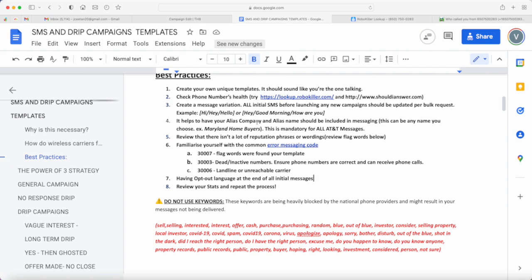Review your stats and repeat the process. And I'm pretty sure that if you do this, for sure you would be able to not just have higher delivery rates, but also maintain your phone number's health.